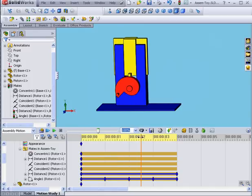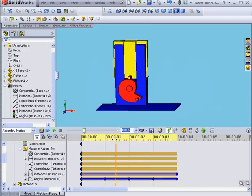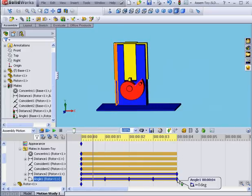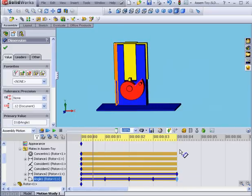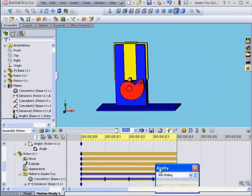You can see that the rotor doesn't move consistently in one direction. Let's return the value to 360 degrees. Double-click. Move our slider up to 360 and click Okay.